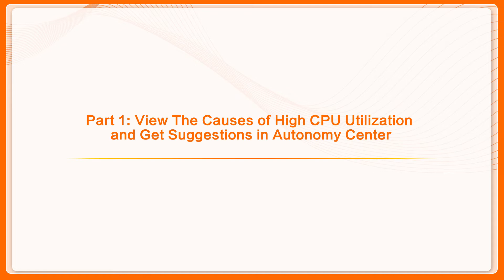Part 1: View the causes of high CPU utilization and suggested solutions in the Autonomy Center.